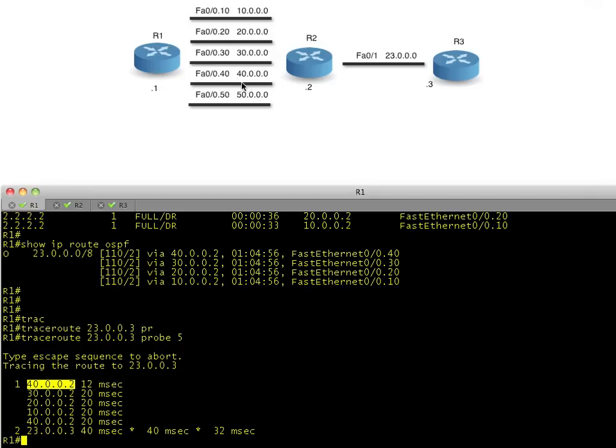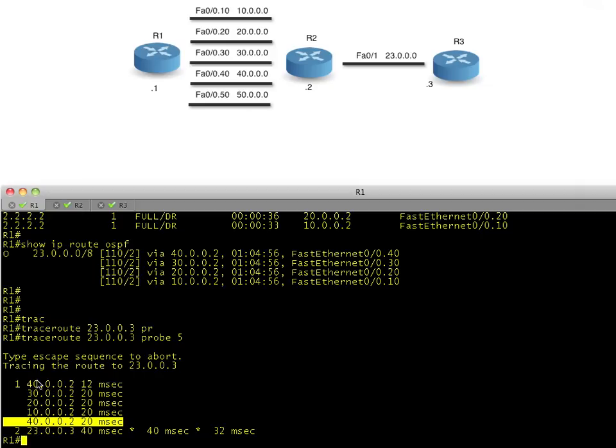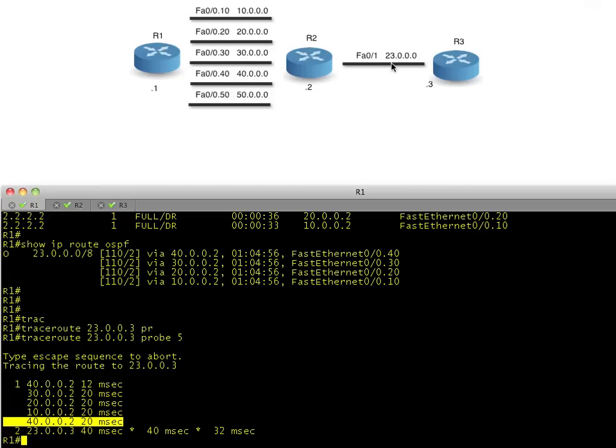So the very first UDP segment it sent out was using this interface, the .40 with 40.0.0.2 as the next hop. And then it used the 30 and then the 20 and then the 10. And check this out right here at the bottom. It went ahead and then recycled one, two, three, four. For the fifth one, it recycled. So it's using these four routes, even though there's actually five advertisements, five link states it knows about R1 of how to reach this 23 network. It picked four.